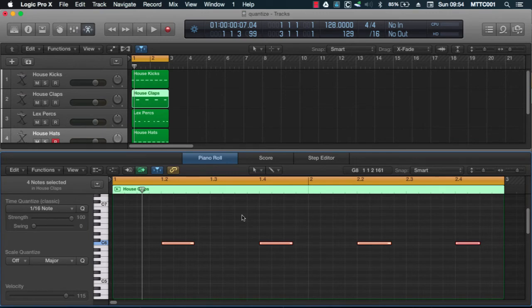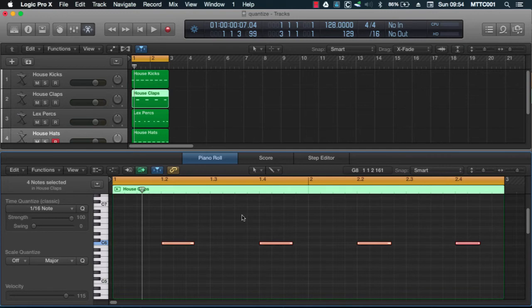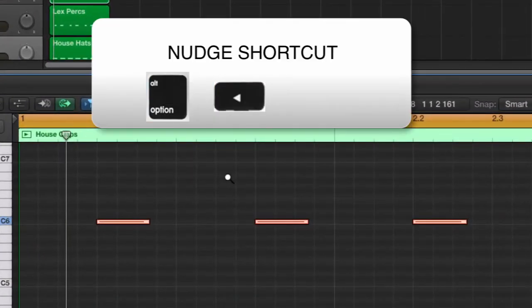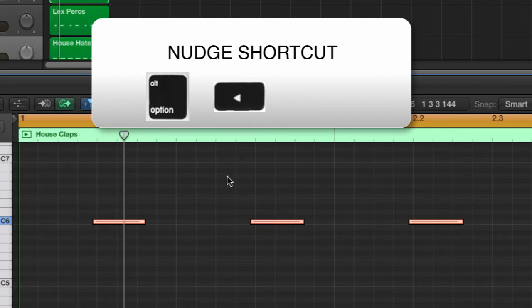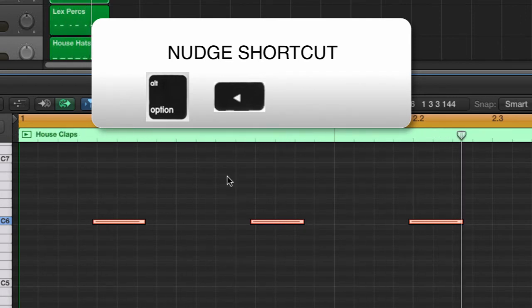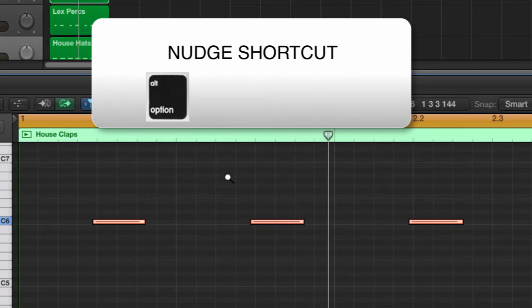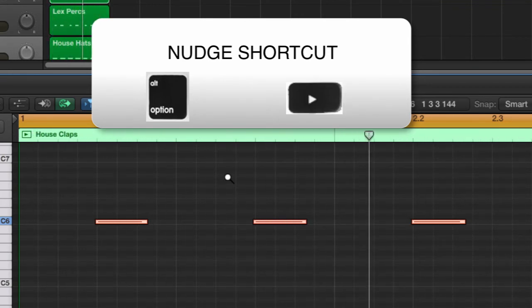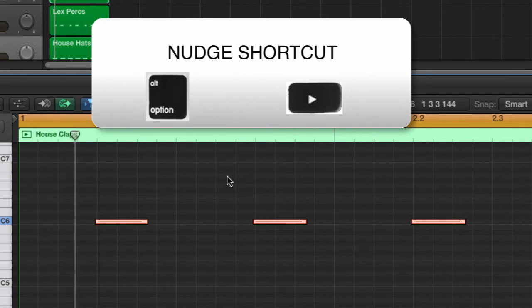Now what I want to do is move these events slightly earlier to the left so that they hit a little bit earlier in the production. So probably a bit too much. Let's go to the right. There we go.